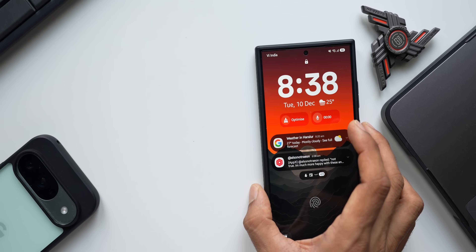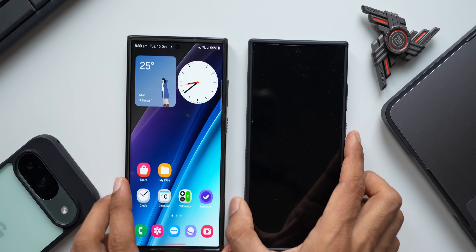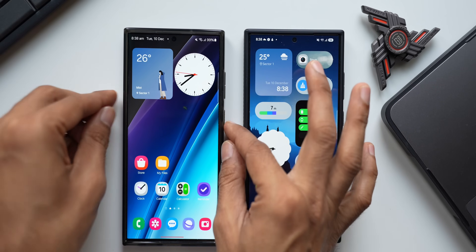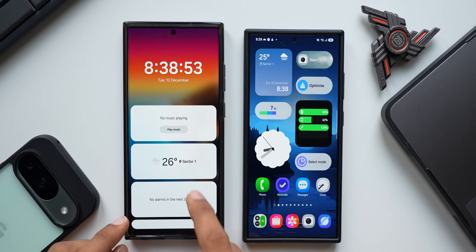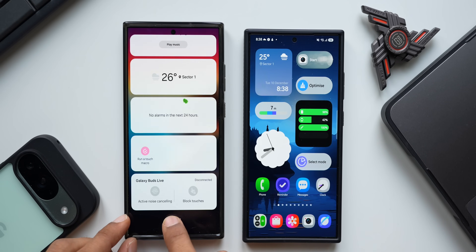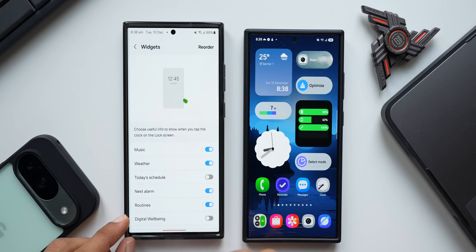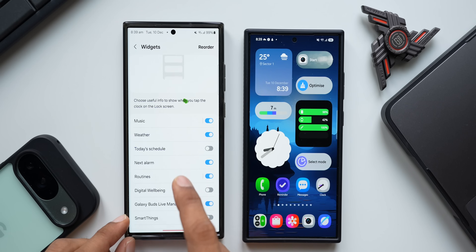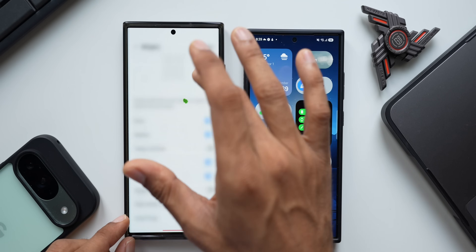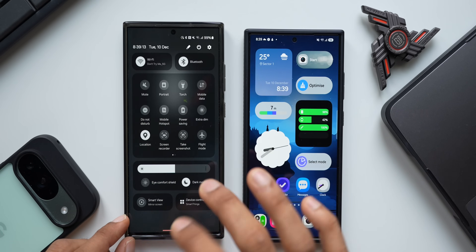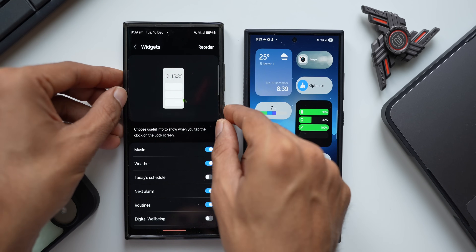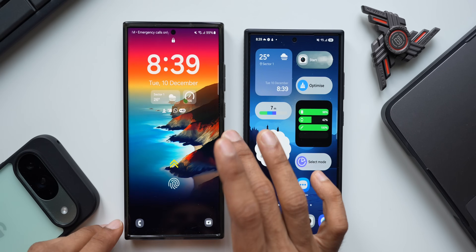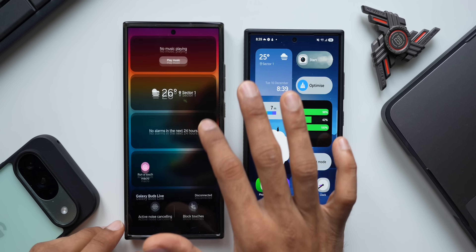Let me bring in the Galaxy S23 Ultra running One UI 6.0. I'll lock the phone and tap on the clock. You see, it brings up these widgets from the bottom. We can customize this by tapping on settings — options include music player, weather, today's schedule, next alarm, routines, digital well-being, Galaxy Buds Live Manager, and SmartThings. By tapping the clock, we get all these widgets popping up from the bottom of the lock screen.